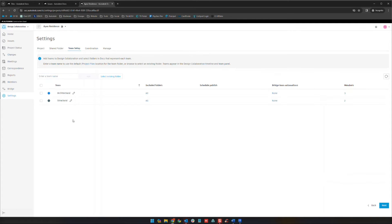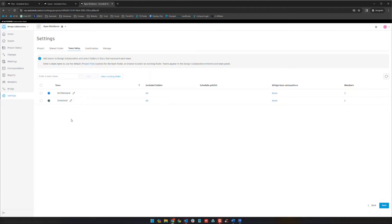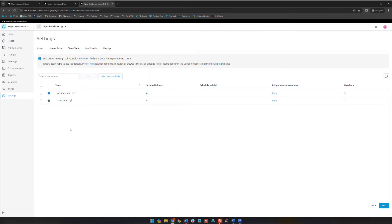As far as team setup goes, this is part of what's necessary for that collaboration piece and automation. We're going to be discussing the three collaboration or linking methodologies that can be used. This project team setup is needed for two of those, the two controlled methods.